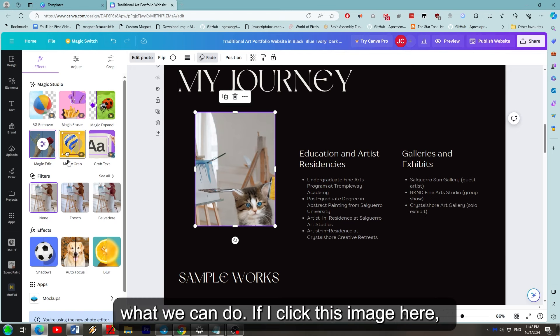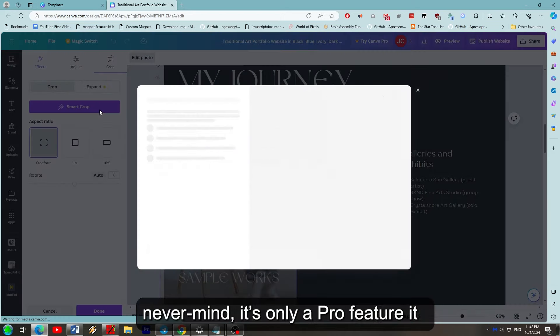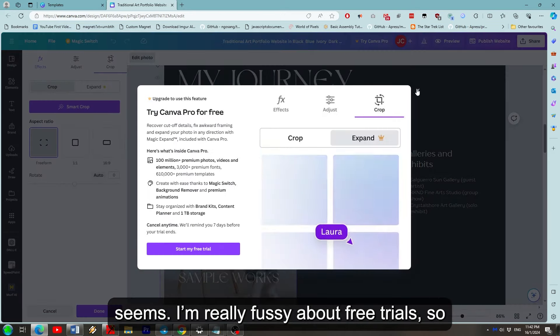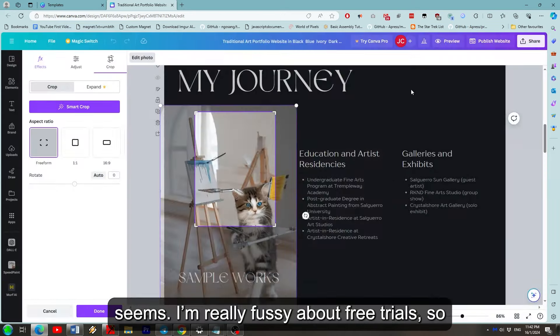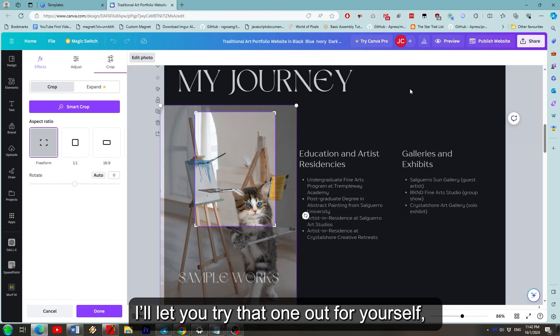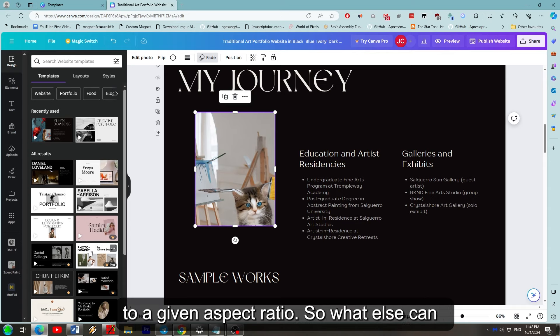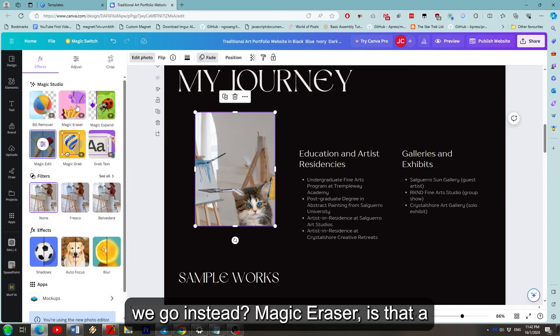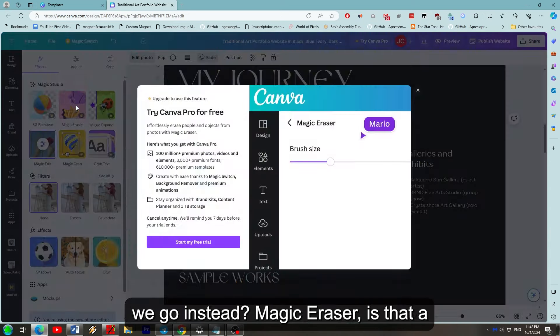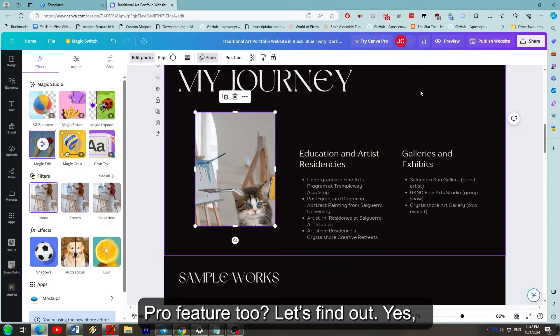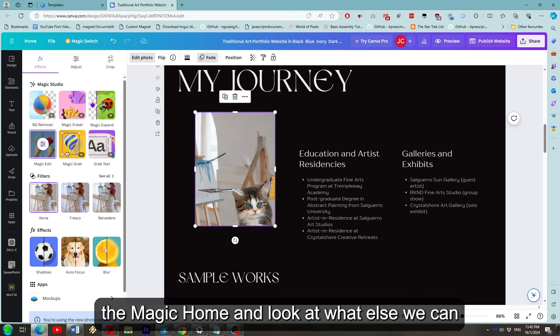If I click this image right here, what happens if I try Magic Expand? Okay nevermind, it's only a pro feature it seems. I'm really fussy about free trials so I'll let you try this one out for yourself but by the looks of it, it will outpaint to a given aspect ratio. So where else can we go instead? Magic Eraser, is that a pro feature too? Let's find out. Yes. Yes it is. Okay well let's go back into Magic Home and look at what else we can do.